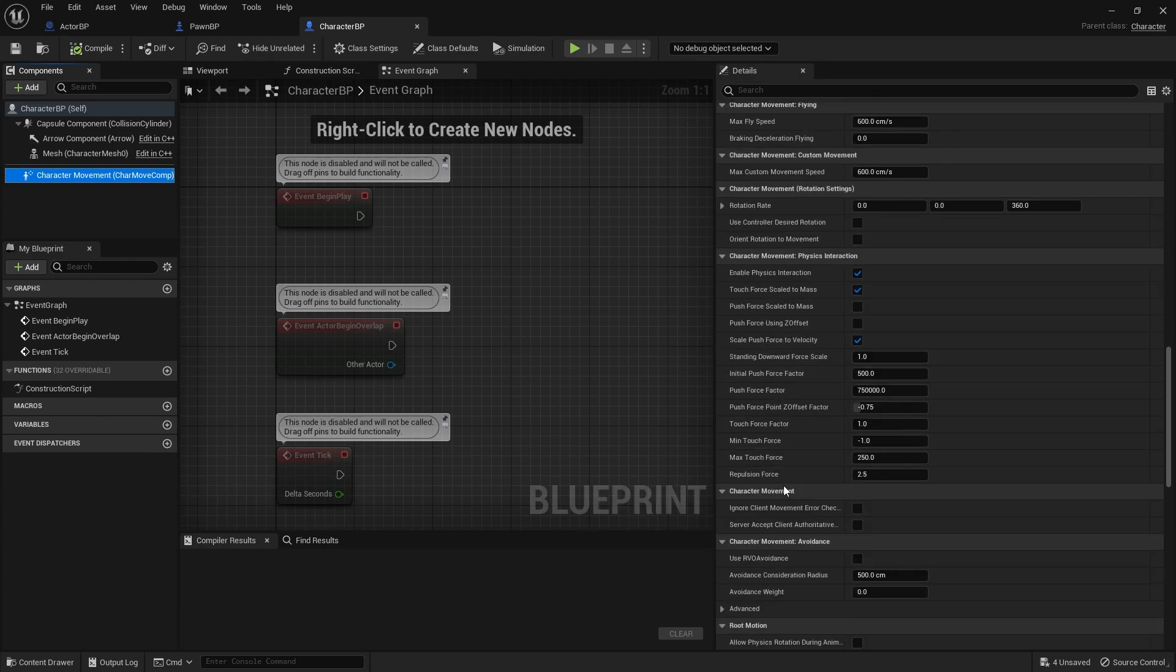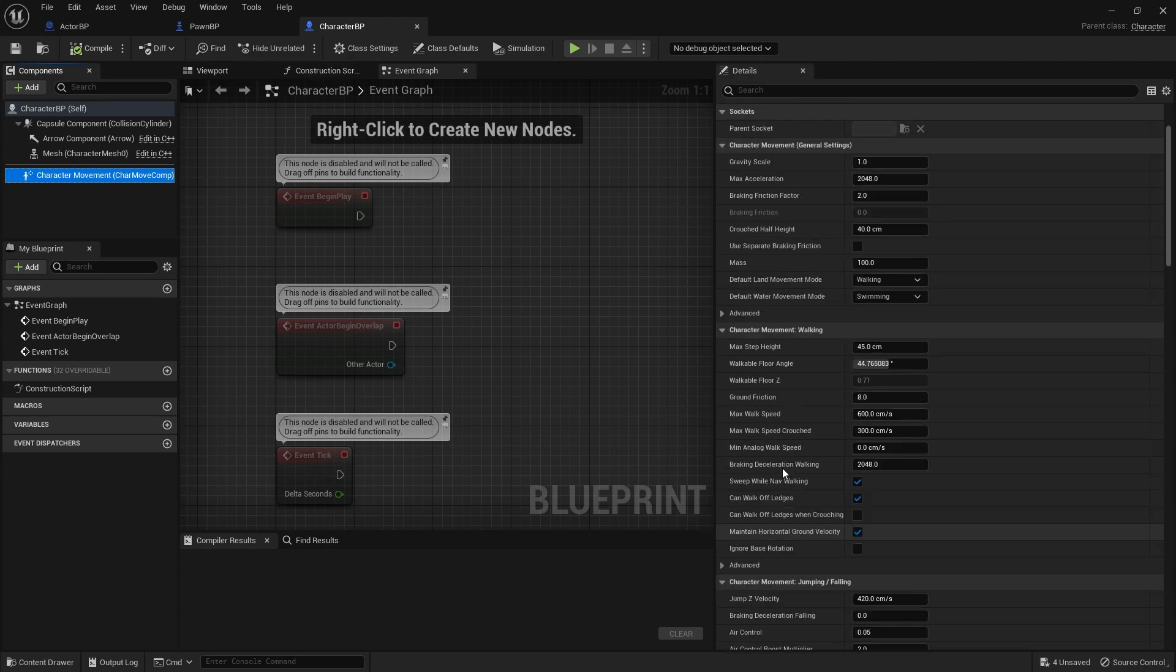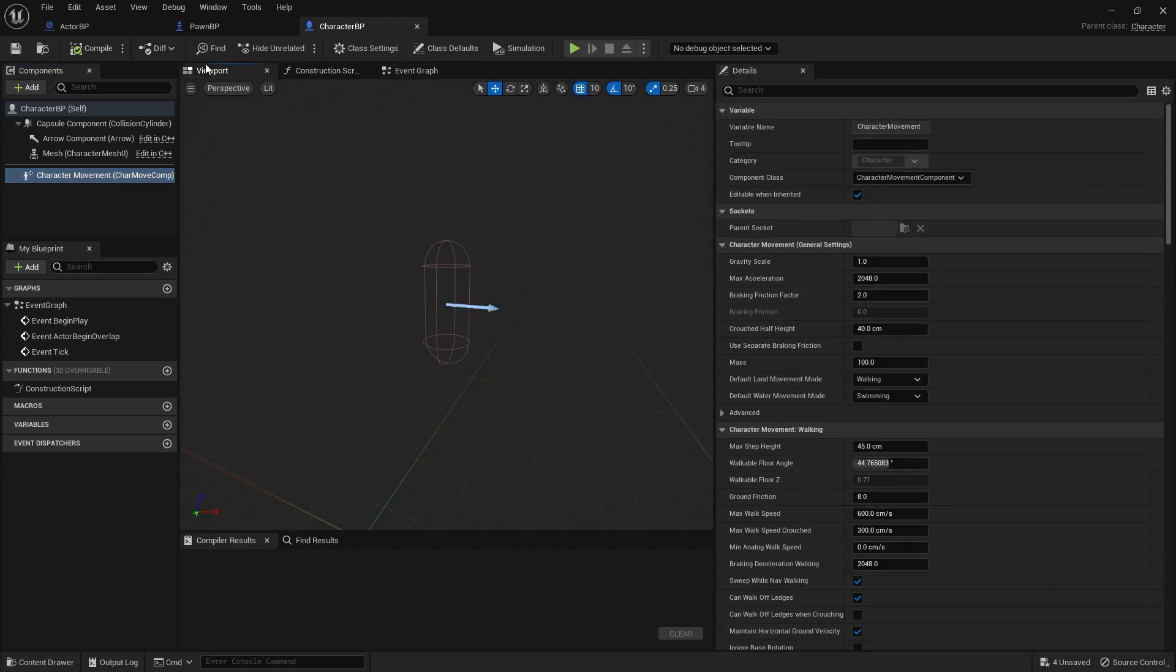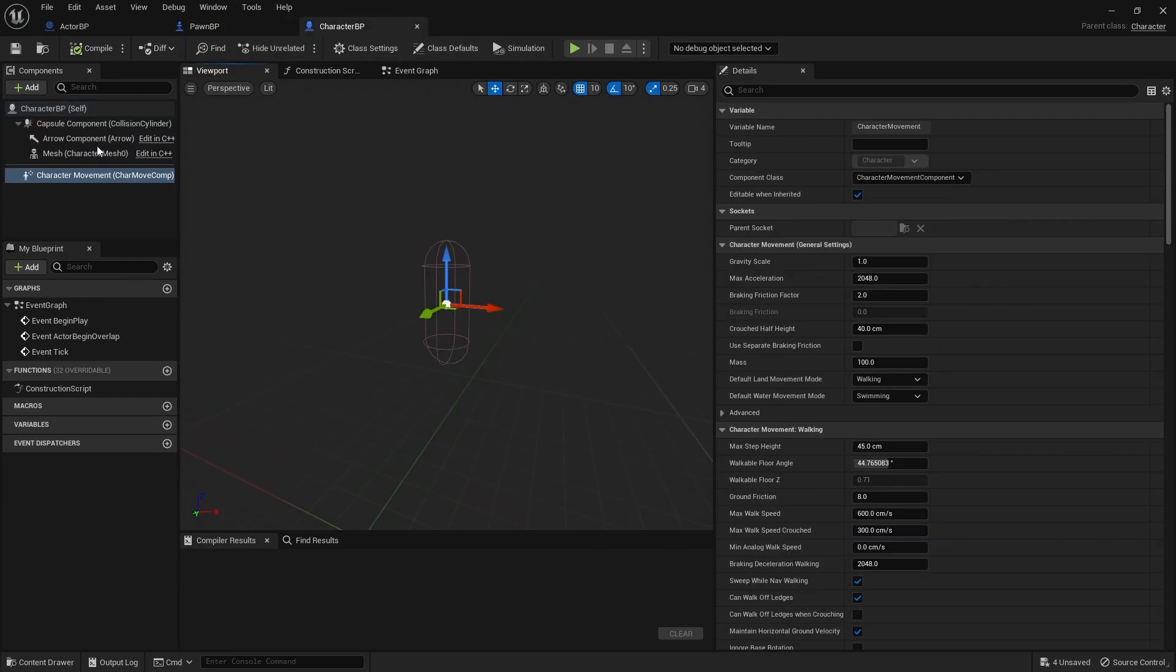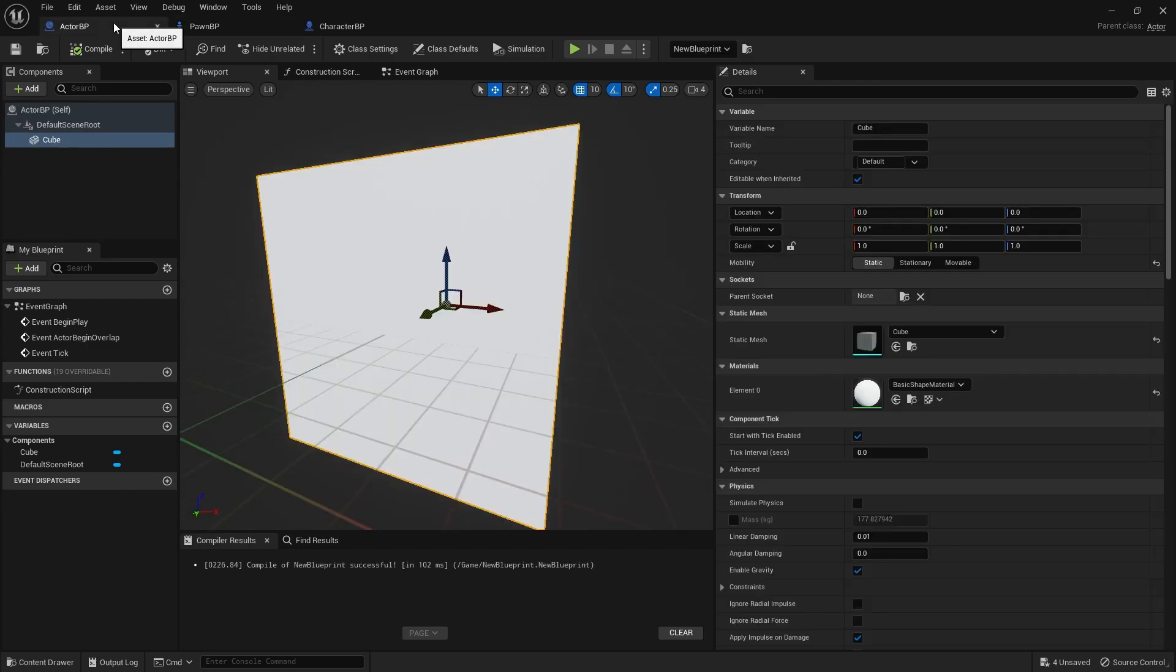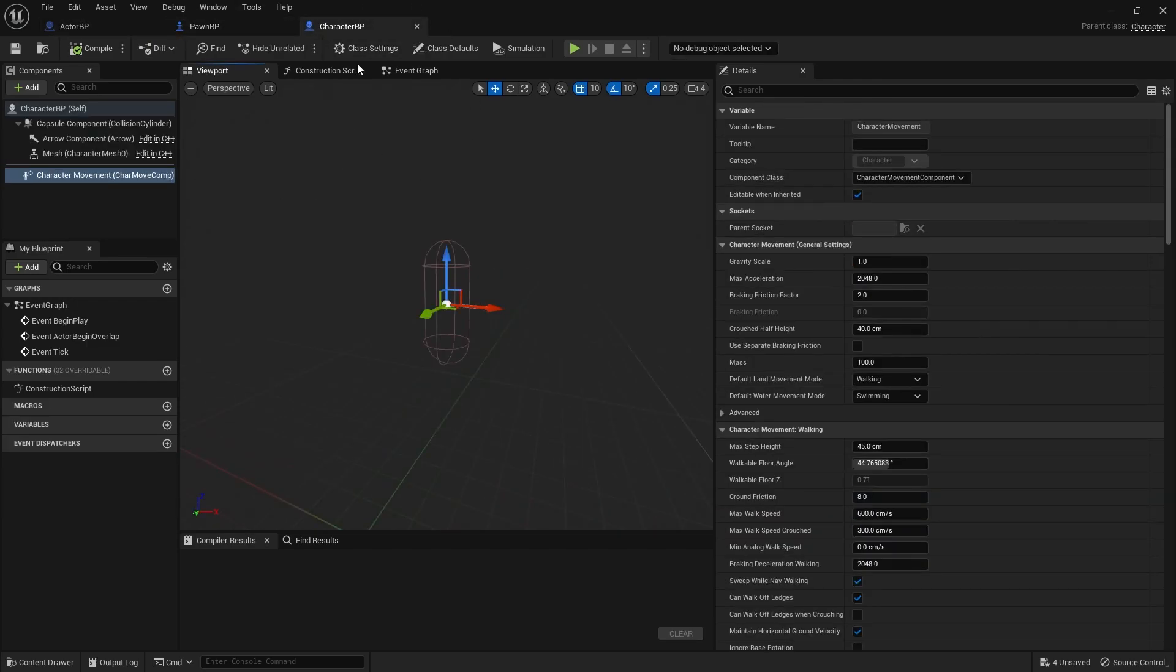Most of the things that are necessary for the character to walk are already here. So character class is an actor class, but it has some functionality specific for the character related. That's the difference between the actor class, pawn class, and the character class.